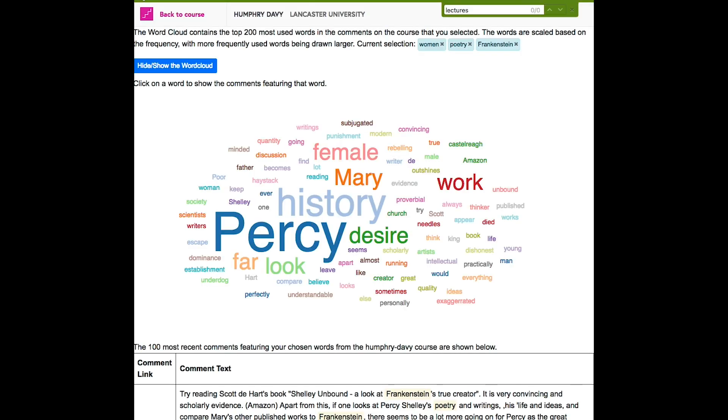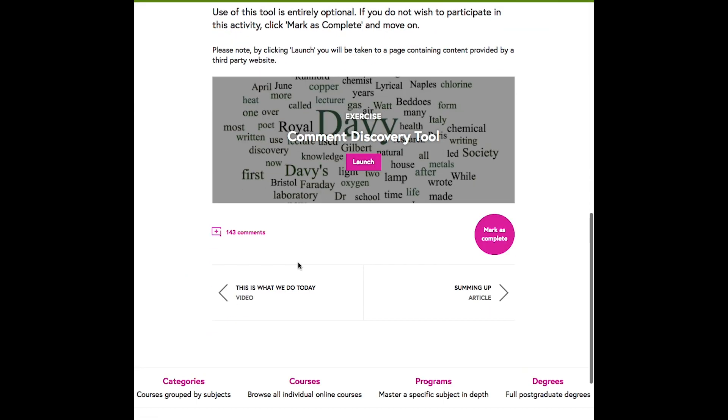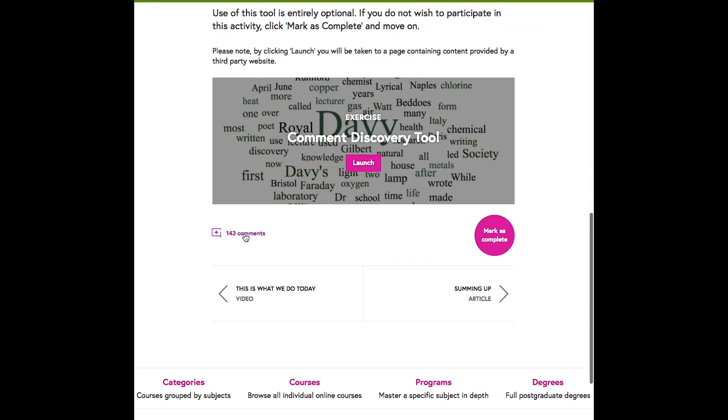We hope you enjoy using this feature, and we welcome your feedback either as a comment on the page itself or by joining the survey at the end of the course.